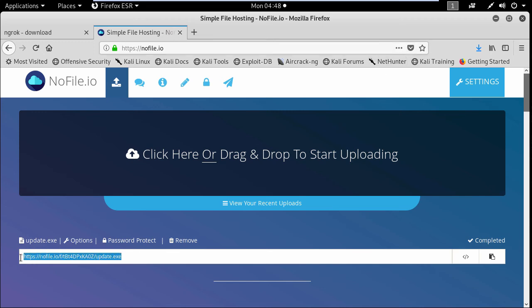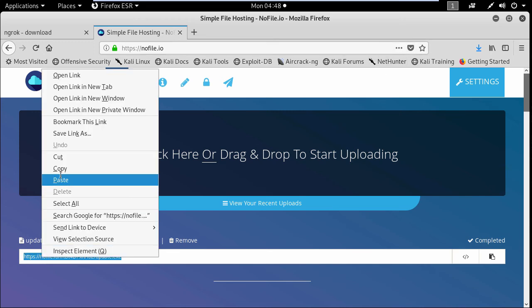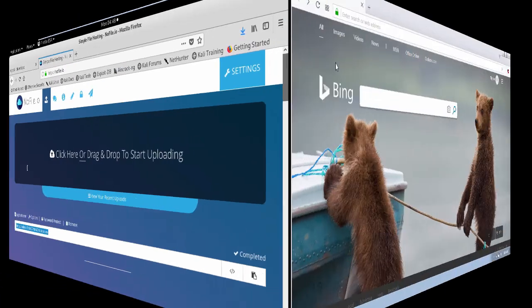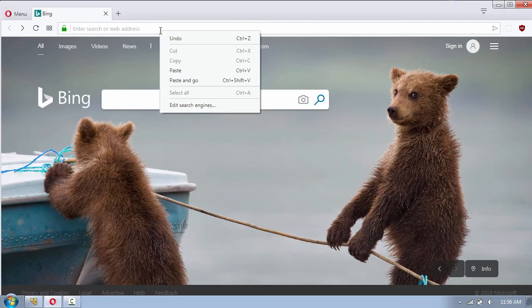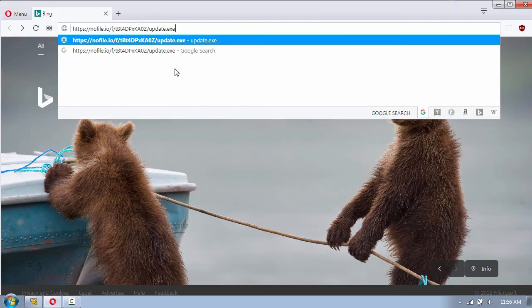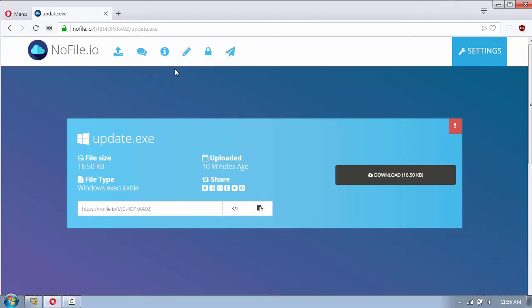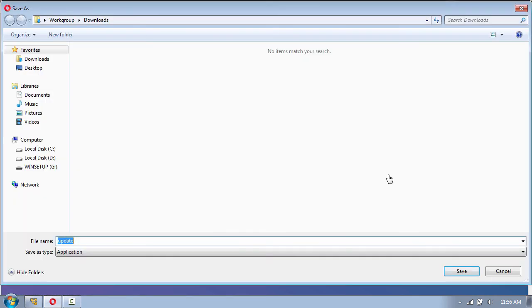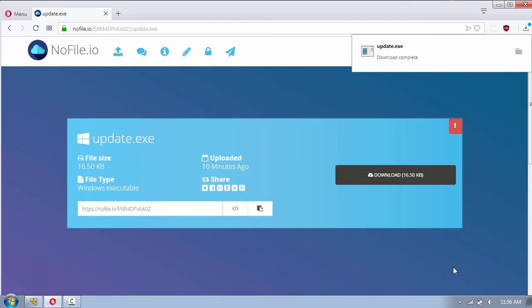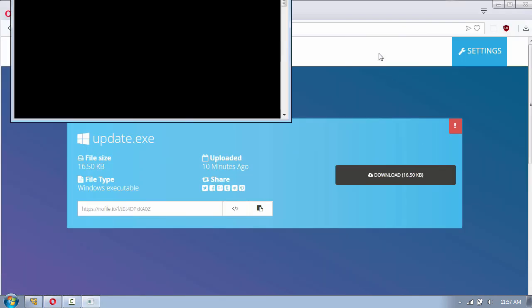Okay so to test the file I will copy the link and go to the victim machine and paste it here in the browser and click download and save the file and then open the file.